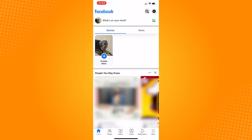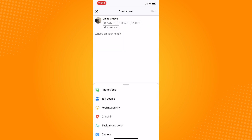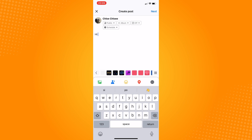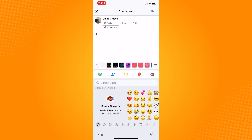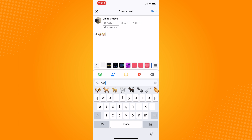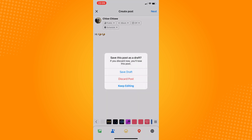Click on 'what's on your mind,' type in some words or put a photo, video, whatever you want to share. When we click on the X button on the top left corner of your screen, we will be given an option to save this unfinished status as a draft. So we are going to click on save draft.